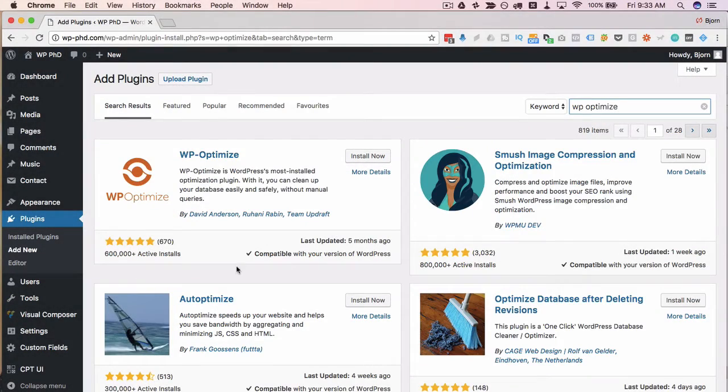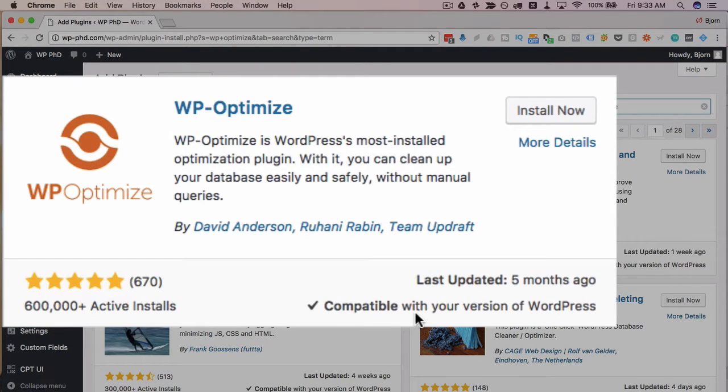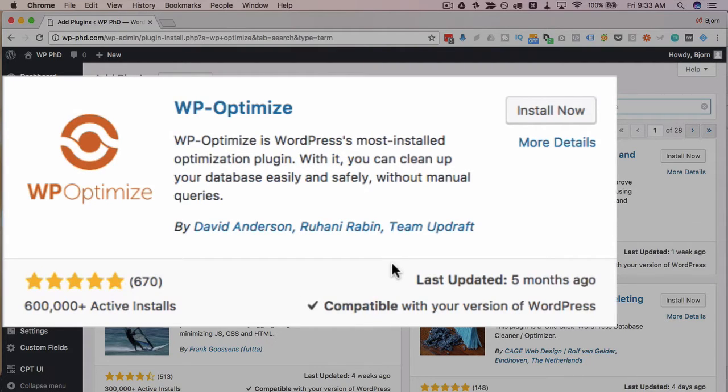The one we want is called WP Optimize and it has a lot of installs five out of five stars for the rating so it's a pretty cool plugin works really well people like it a lot.